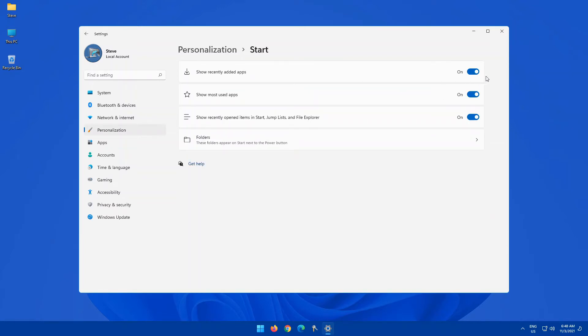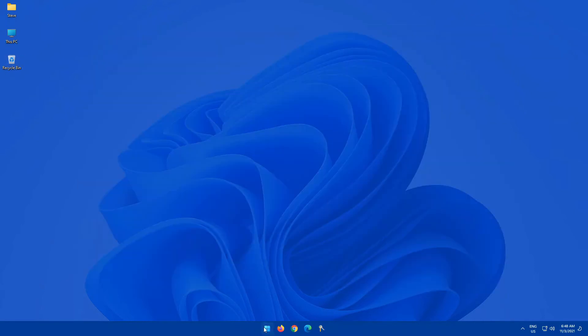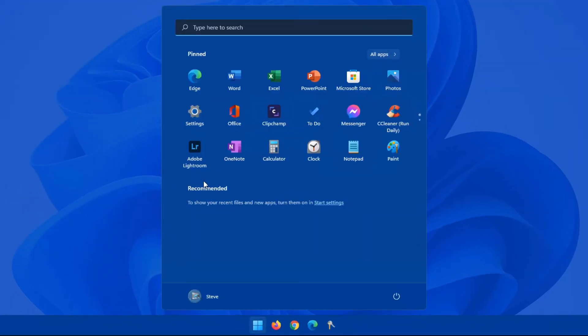Show recently added apps and also show recently opened items in the start, jump list, and file explorer. You can certainly turn these options off. I usually turn them all off. So once those are off, if we look back at our start menu, you see this section now is empty.